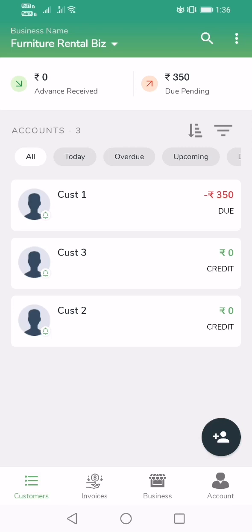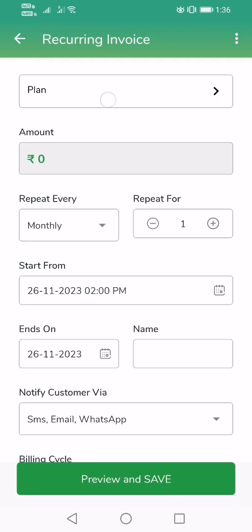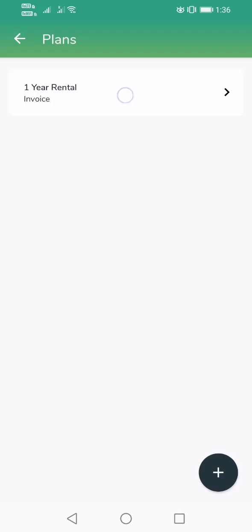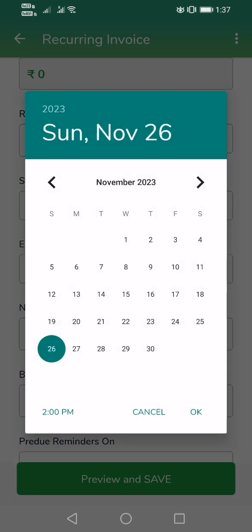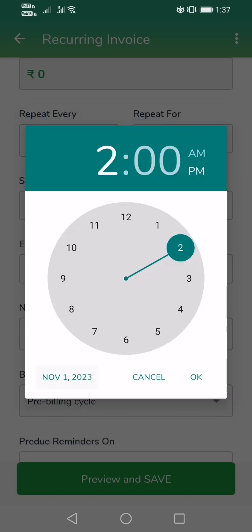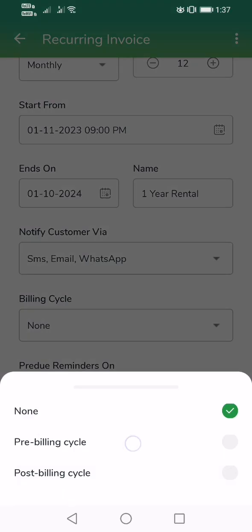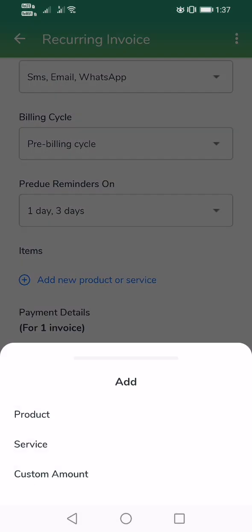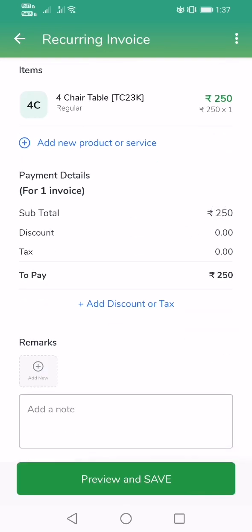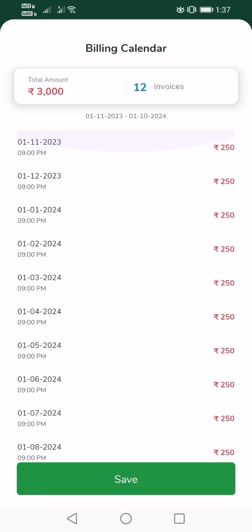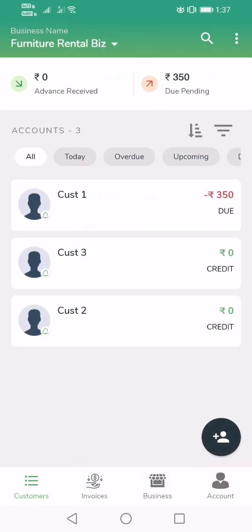Similarly, I will add another customer. Go to Recurring, tap plus, then Recurring Invoice, and select the one-year plan. Start from November 1st at 9 a.m., billing cycle set to pre-due billing cycle. Then go to Products and change the product to the four-chair table set. Preview — it is showing 3,000 total collection for 12 months. Save. This recurring plan has now also been created.